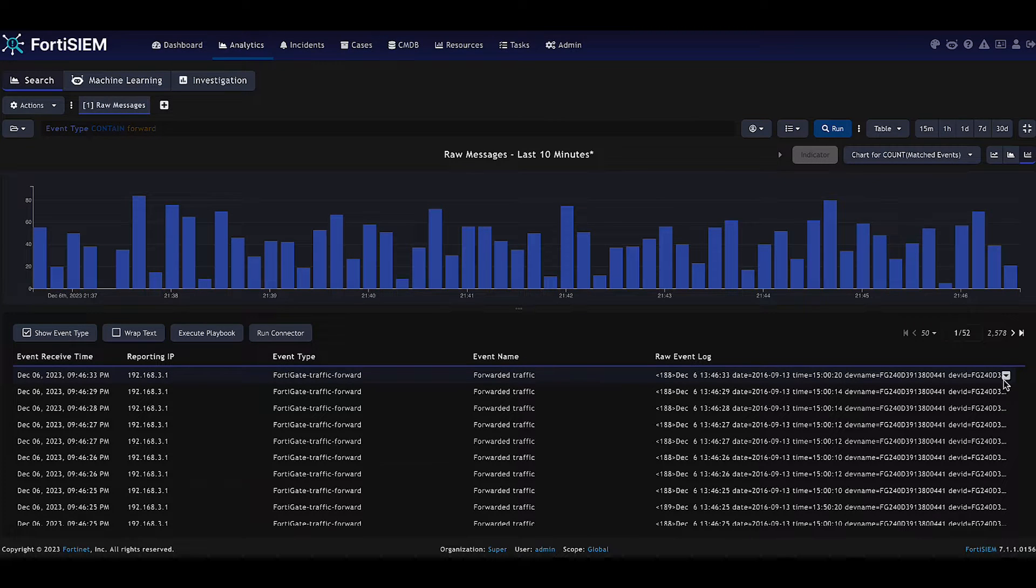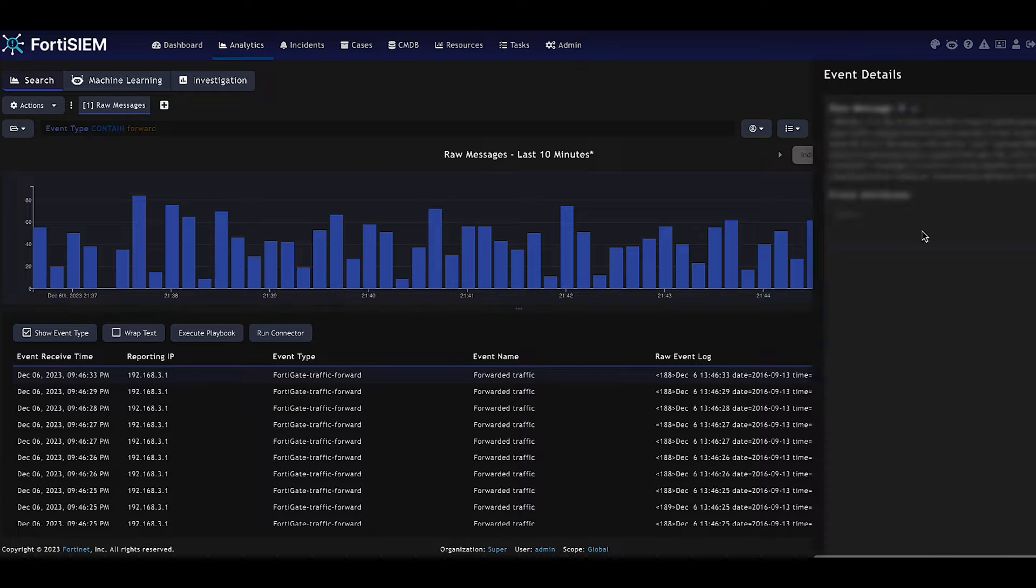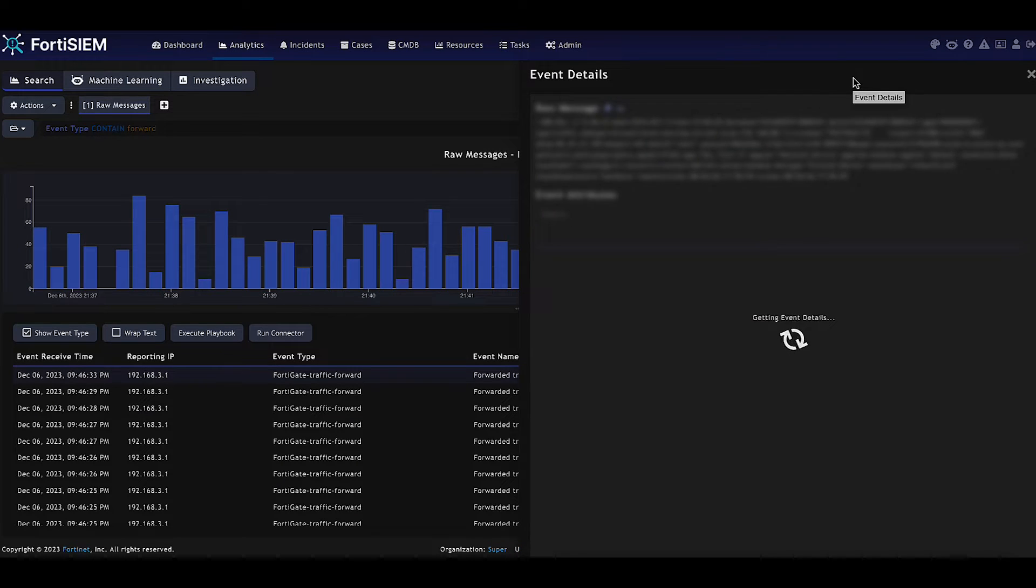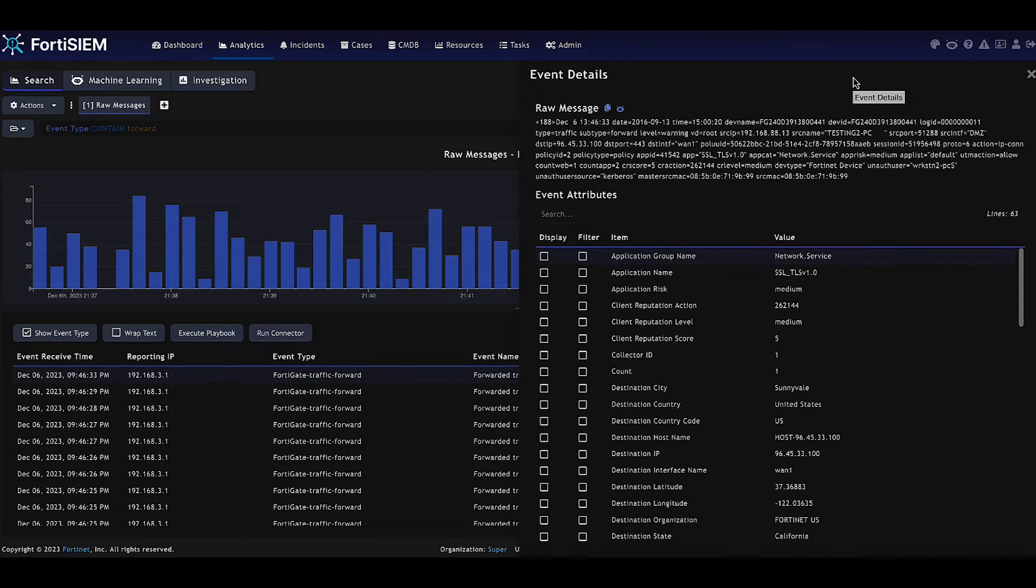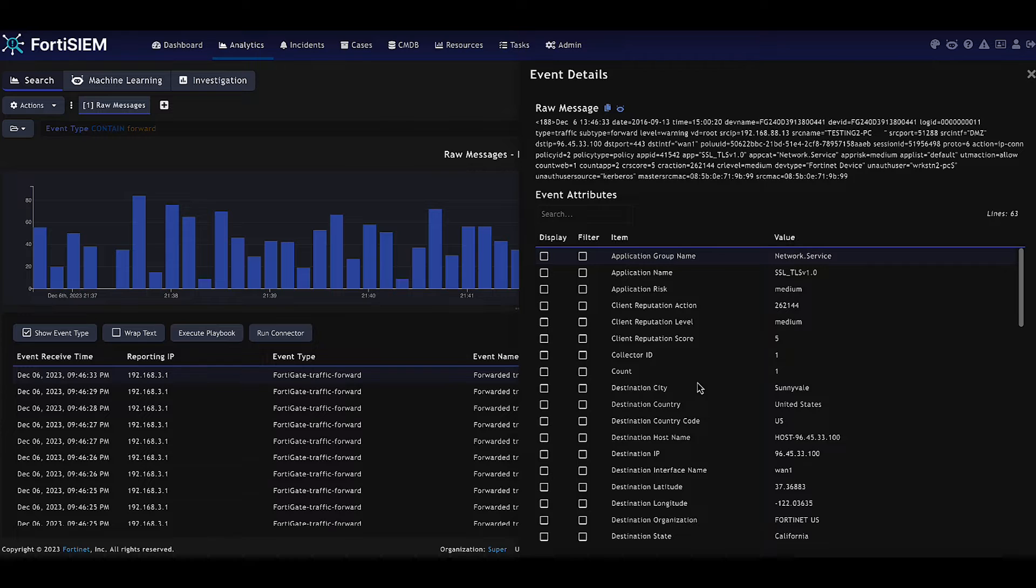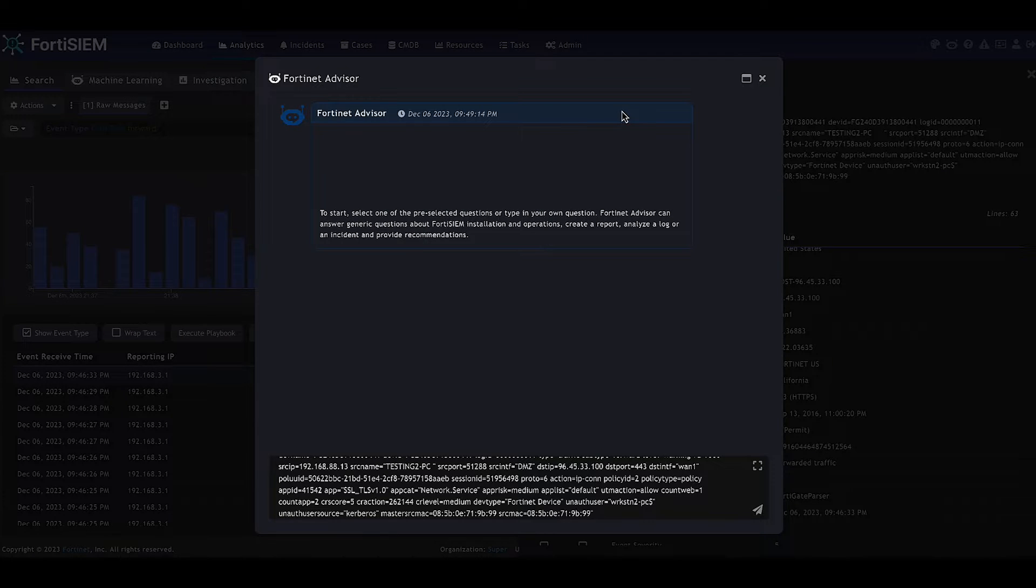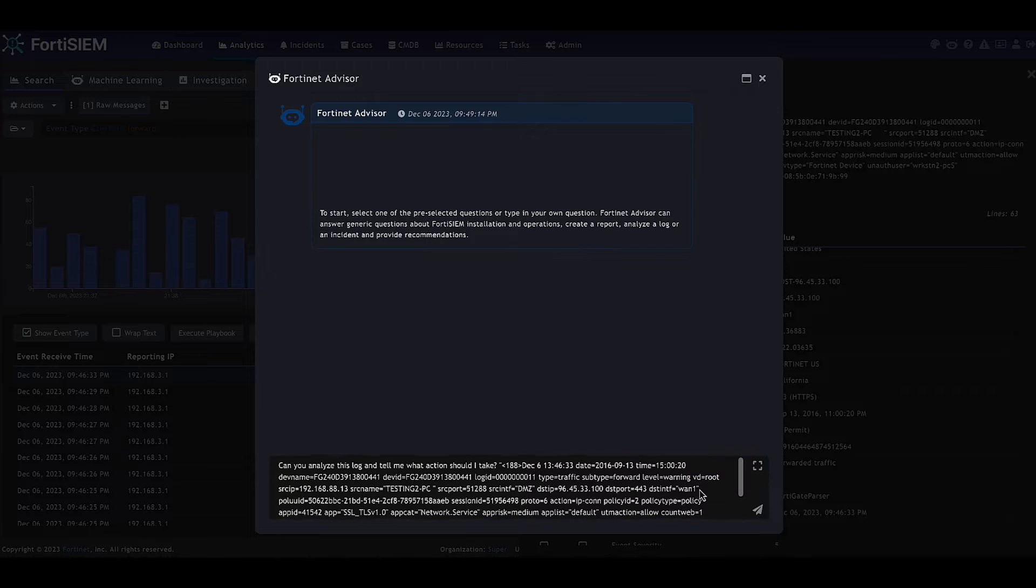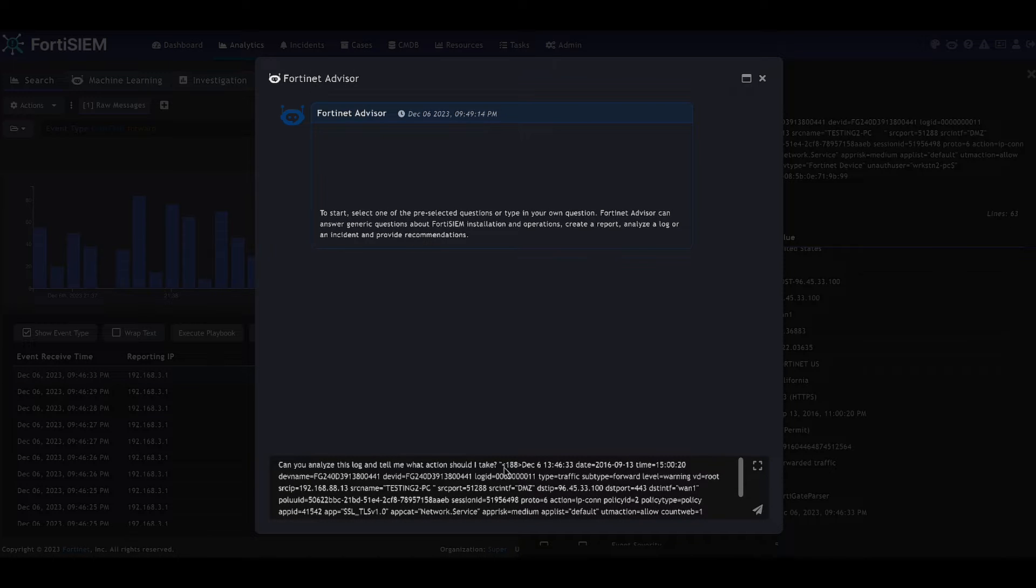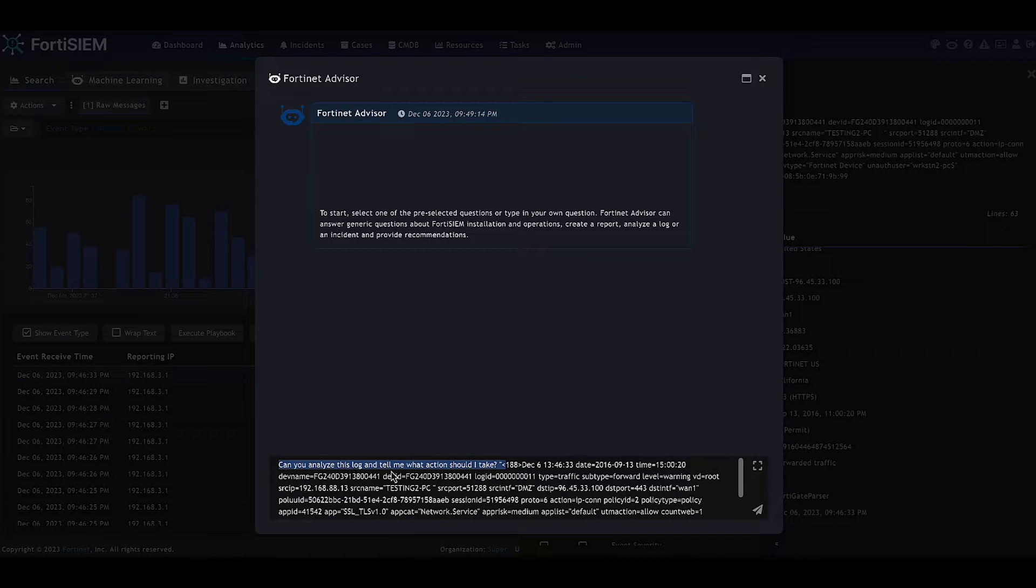Welcome to this overview of Fortinet Advisor within FortiSim. We are starting off looking at events within FortiSim where we can see the rule log and past attributes. We want to ask the advisor what other information it knows about this event and what action we should take.